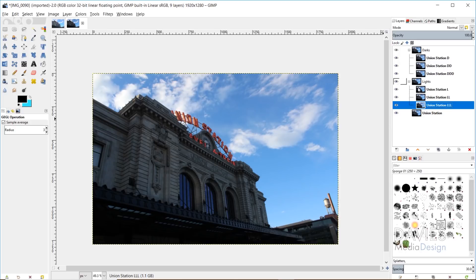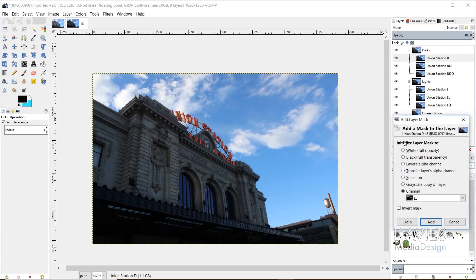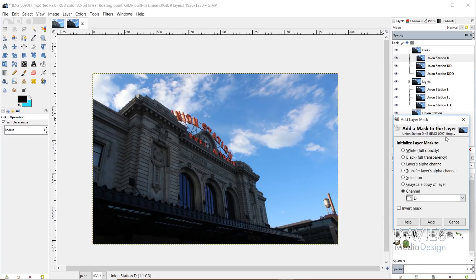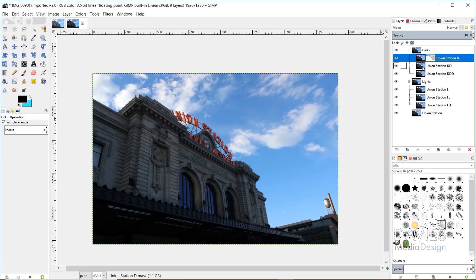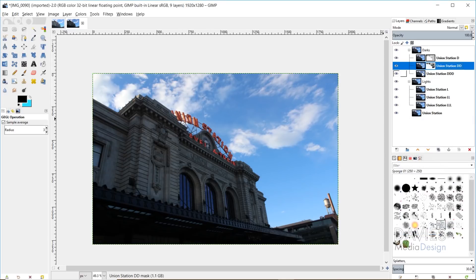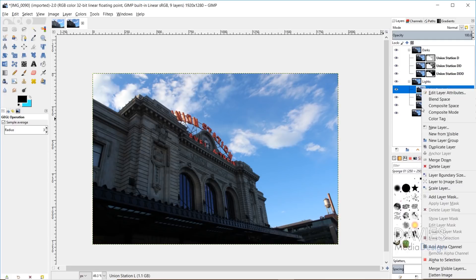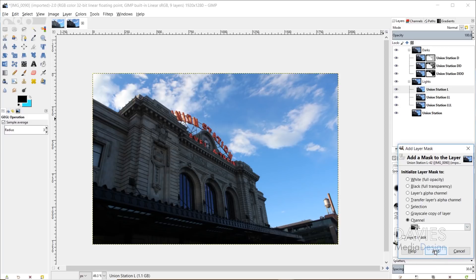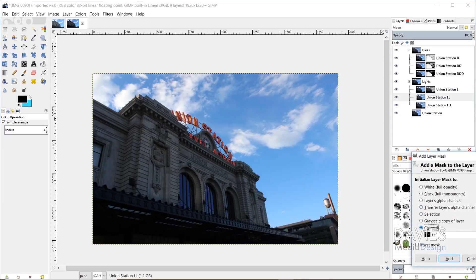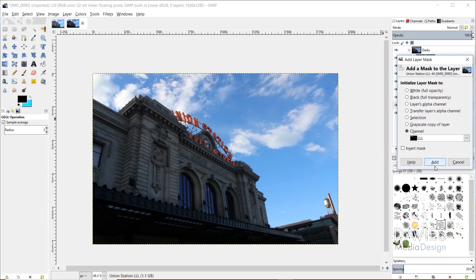Now we add layer masks to all of these that correspond to the channels we created. Right-click the first layer, go to Add Layer Mask, under 'Initialize Layer Mask to' select Channel, and choose 'D' for the darks. Click Add. Do the same for the next: Add Layer Mask, select 'DD' for darkers. Then Add Layer Mask with 'DDD' for darkest. For the lights group: Add Layer Mask with 'L', then 'LL' for lighter, then 'LLL' for lightest. This completes the luminosity mask setup.